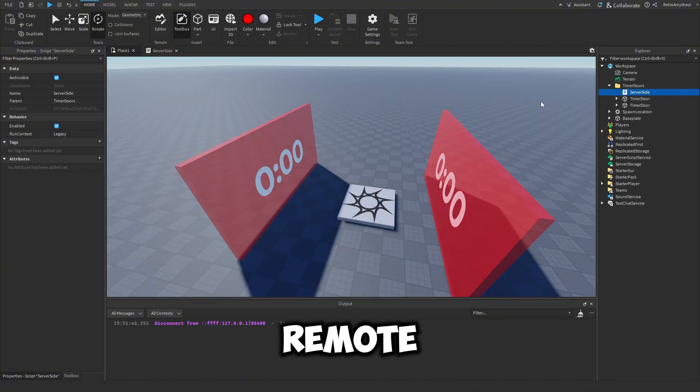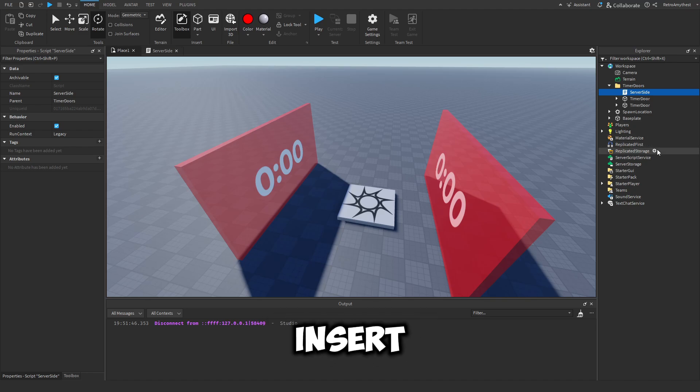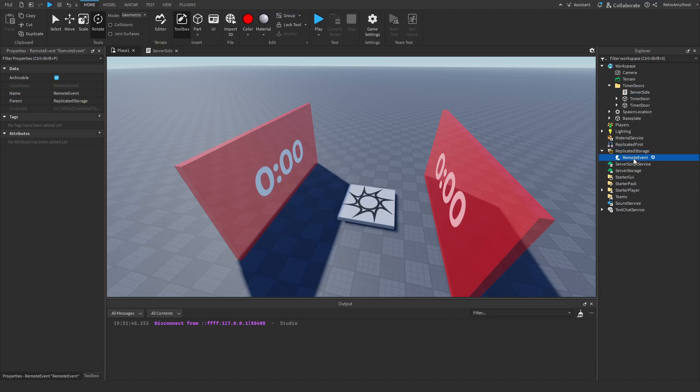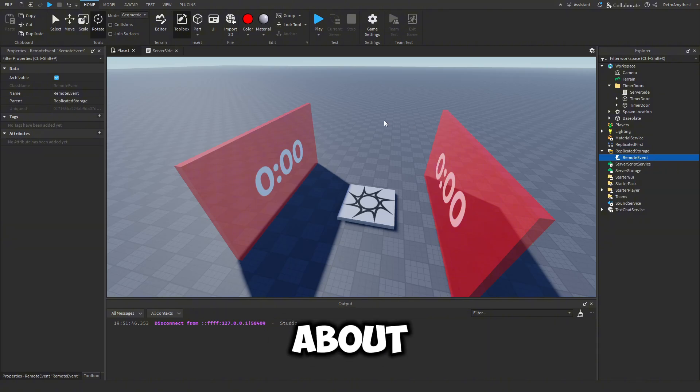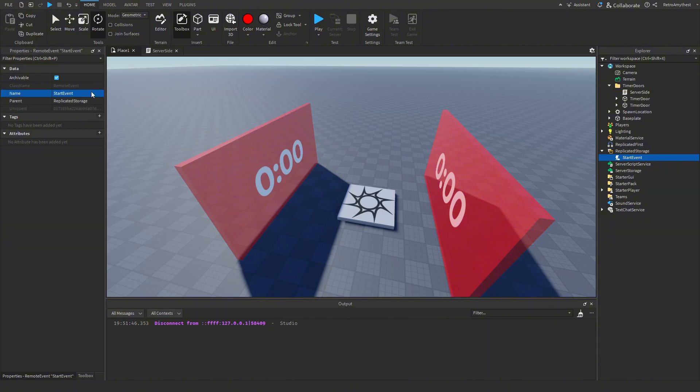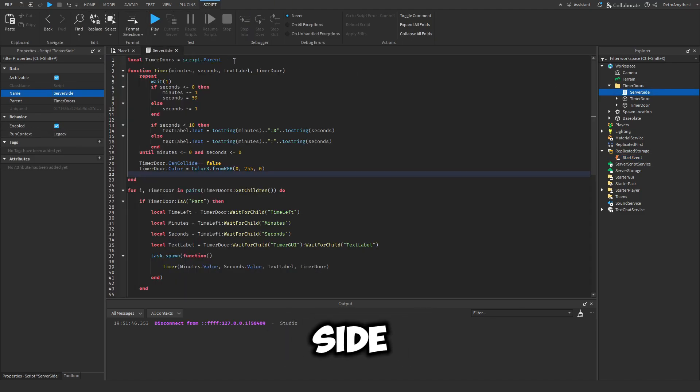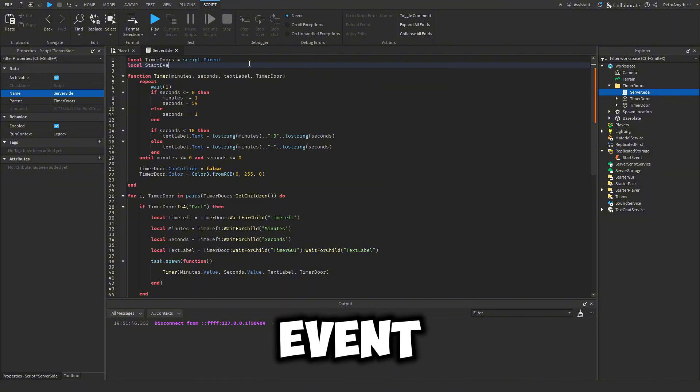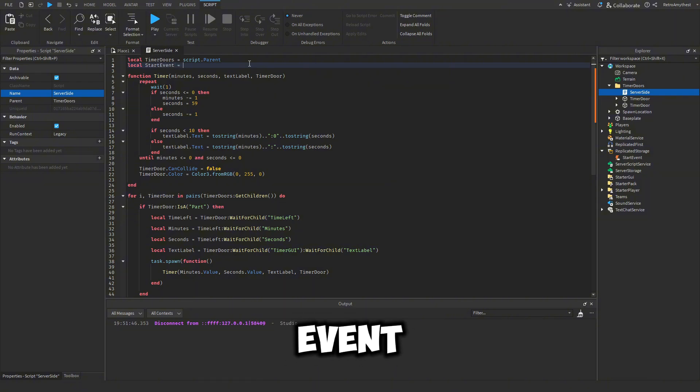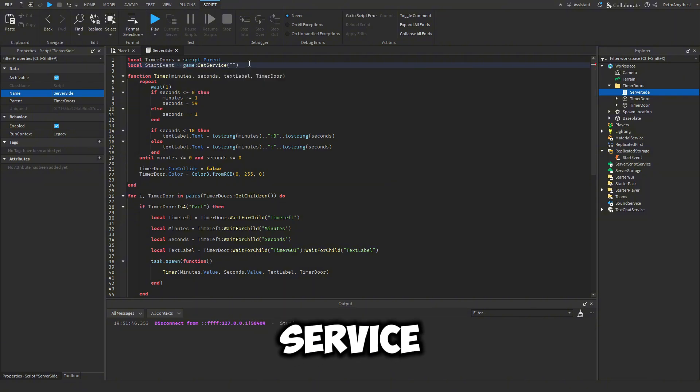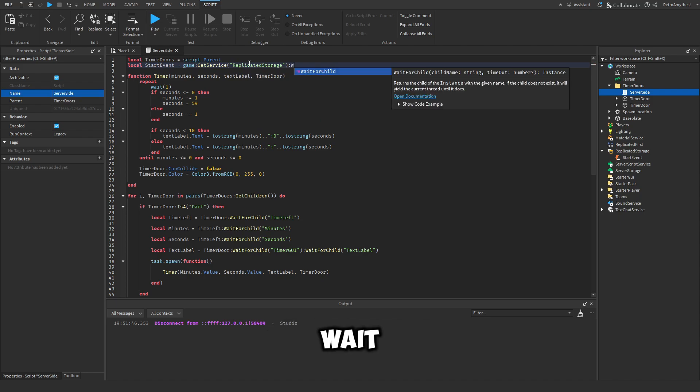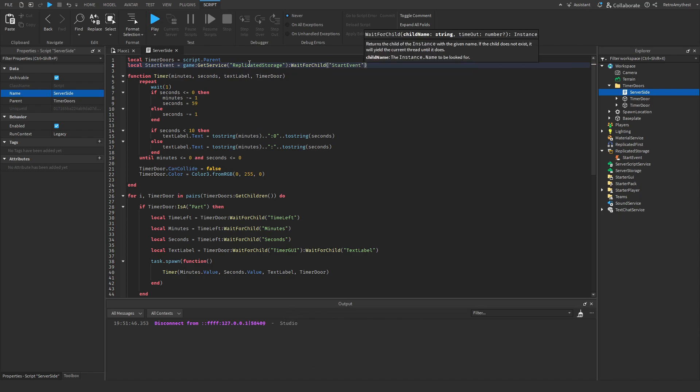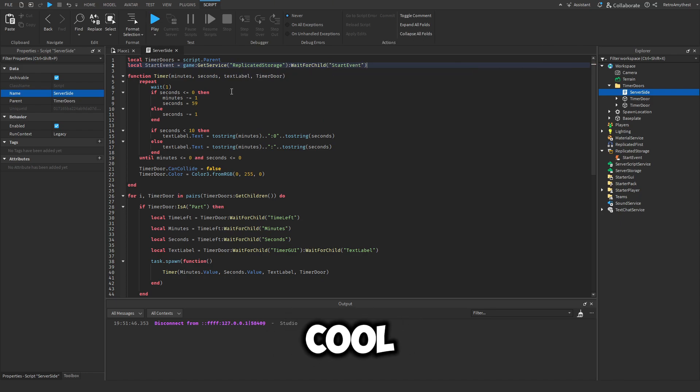So let's insert a remote event into replicated storage. And we can call this start event. In the server side, we need a new variable: local start event equal to game get service replicate the storage wait for child start event.